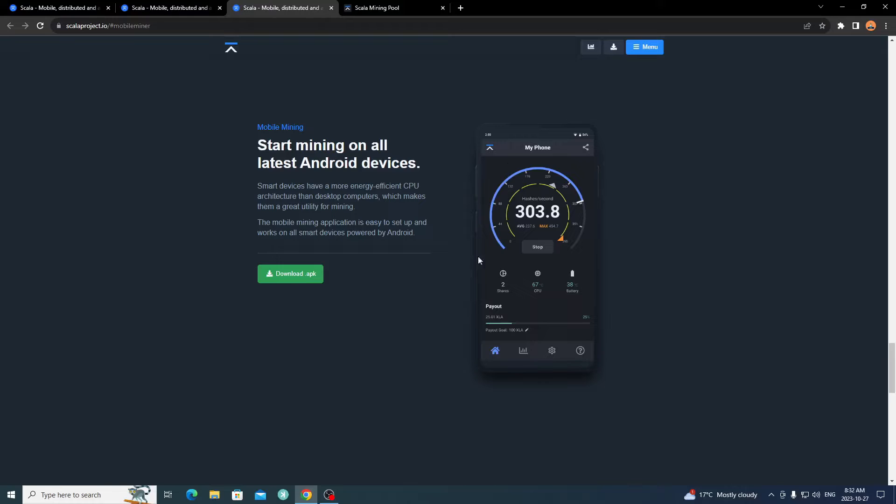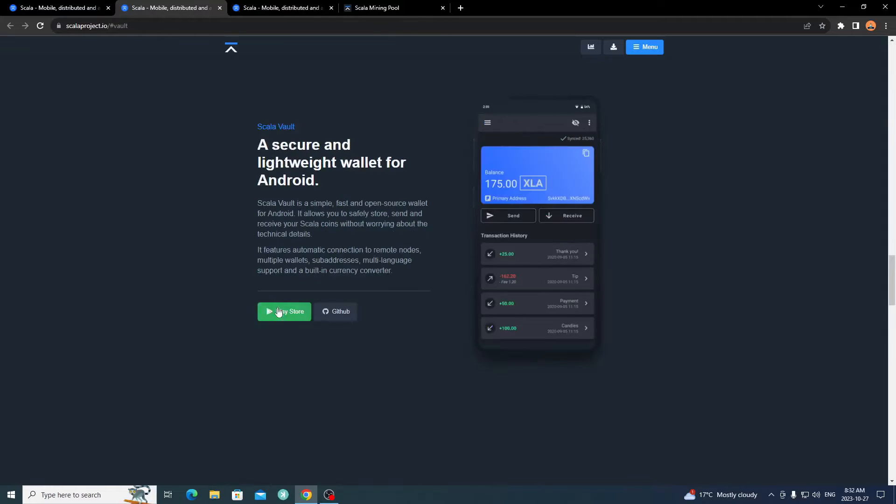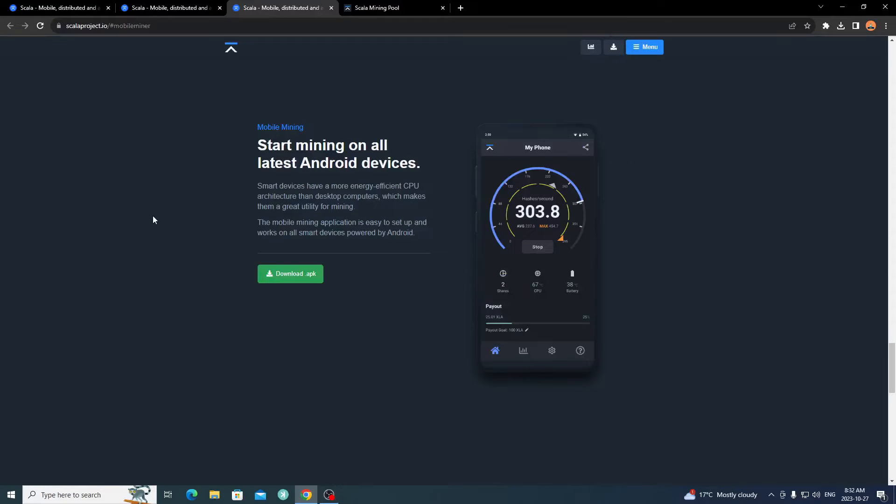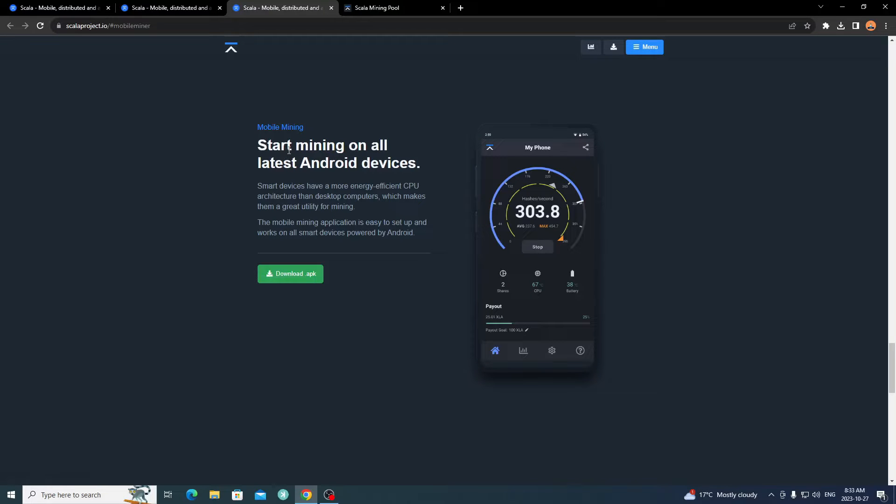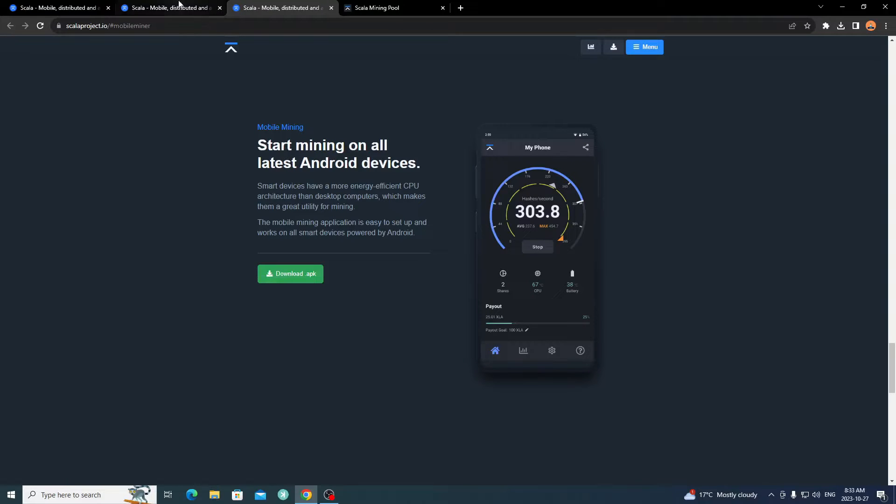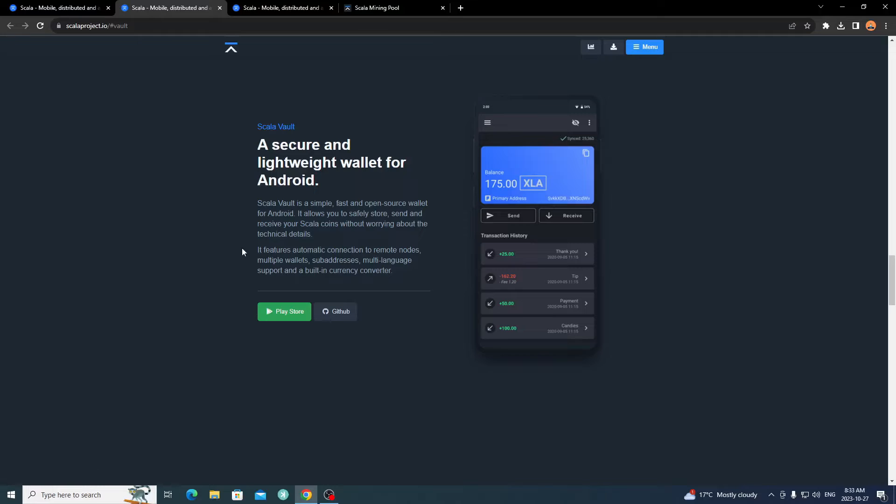Whatever device, go ahead and download the Scala Vault, which is their wallet. Then they also have their Mobile Miner, which I was showing you. You can just download the APK right on your device. It's right from GitHub. You click Play Store, or you can download it from GitHub. If you're directly on your mobile device right now, you can click Download APK for the miner and it should start automatically downloading. Same with the wallet, you click Play Store and it should bring you to the Play Store.